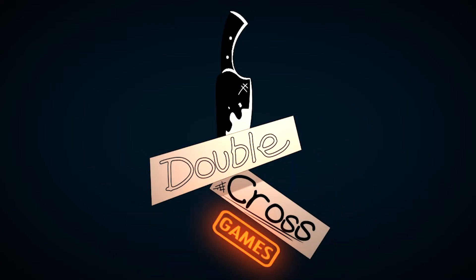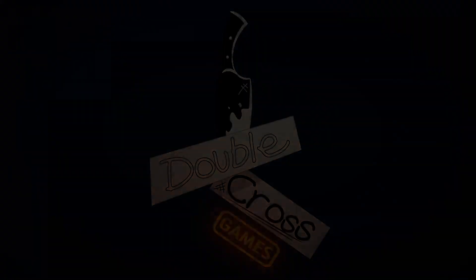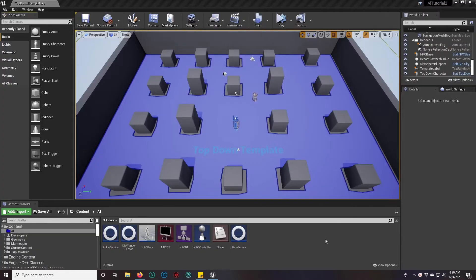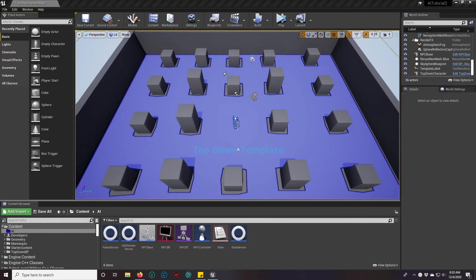Hey guys, this is Cross for DoubleCross Games. Today we are going to upgrade our simple wandering AI to be able to patrol as well.